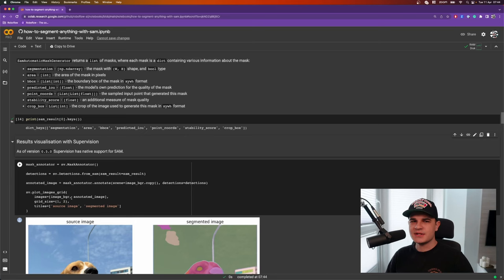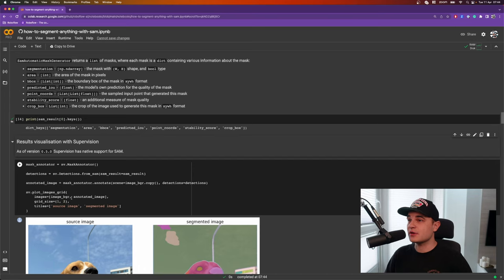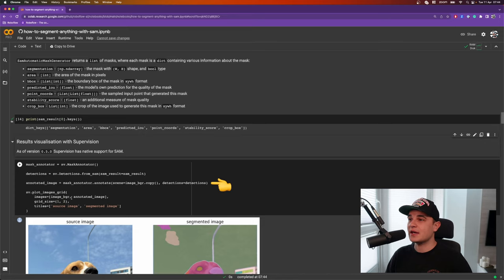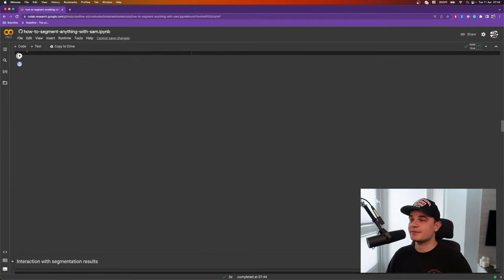To make working with Segment Anything model just a bit easier, we added native support for SAM into supervision. So starting from version 0.5.0, you will be able to process those masks efficiently using supervision. So let's take a look at how easy it is to use this package to annotate our segmentations on the image. So I just create the instance of mask annotator, convert our SAM result into detections, this is the object that is recognizable by the rest of the supervision library, run the annotate method using our original image and detections, and at the very end I can just print side by side the source image and the segmented image.